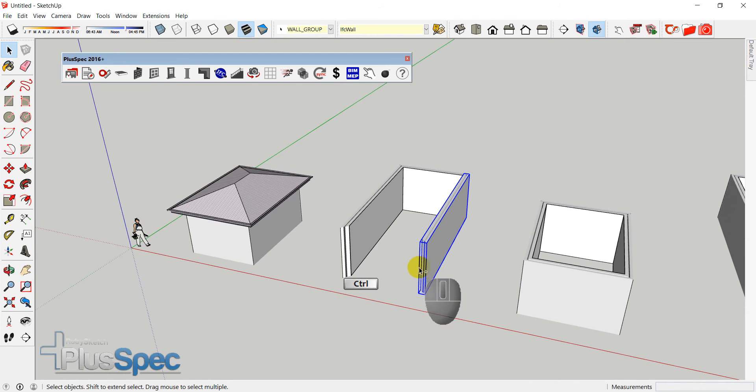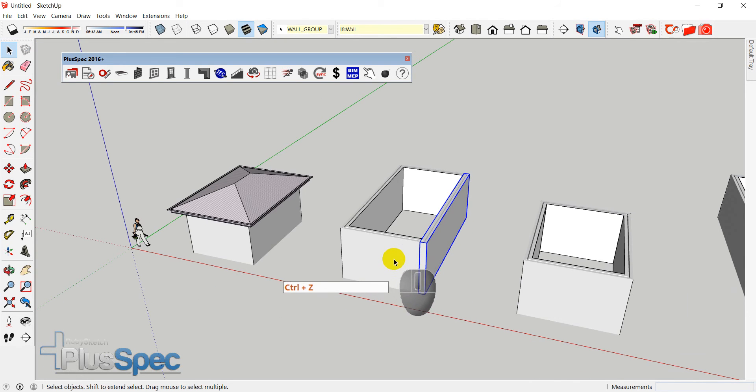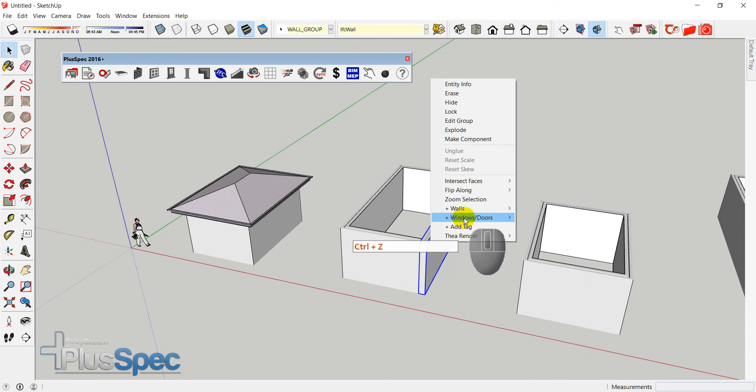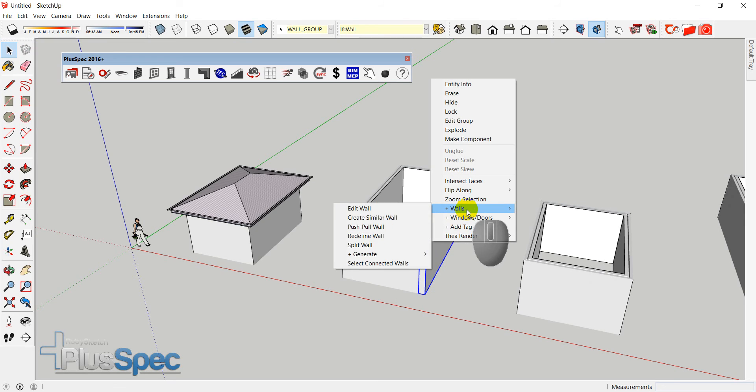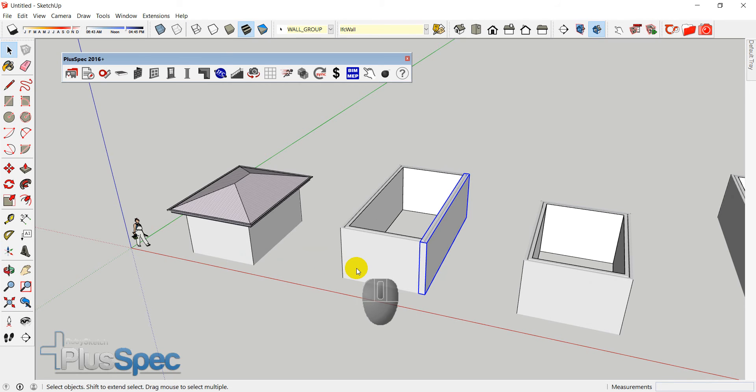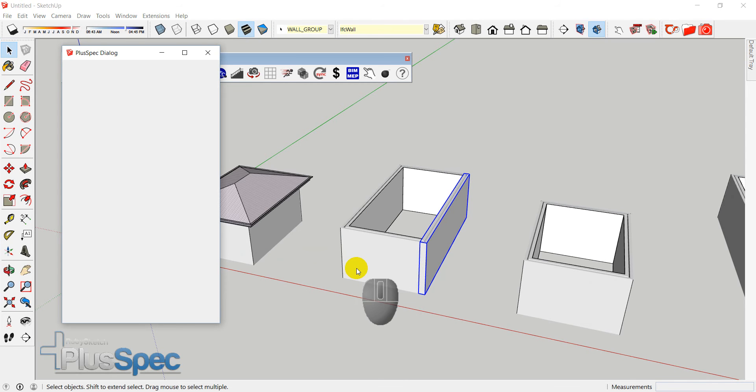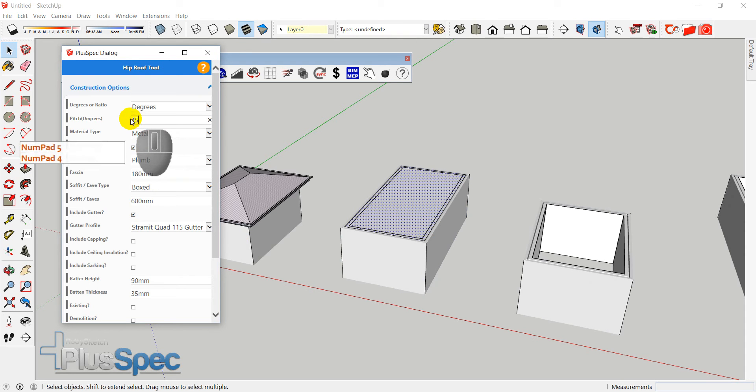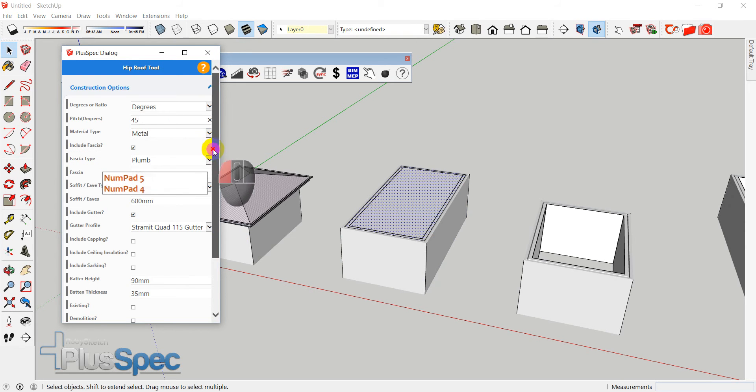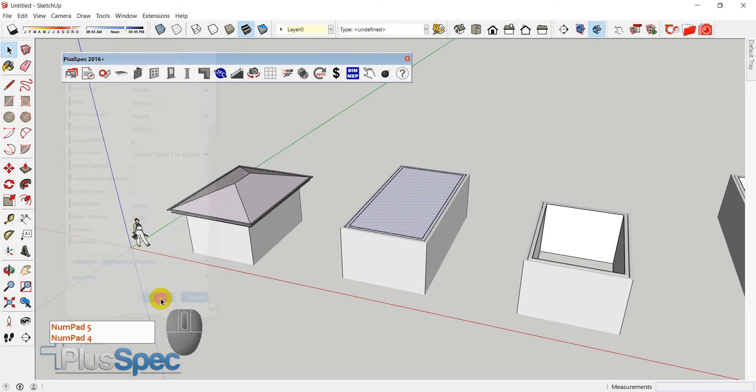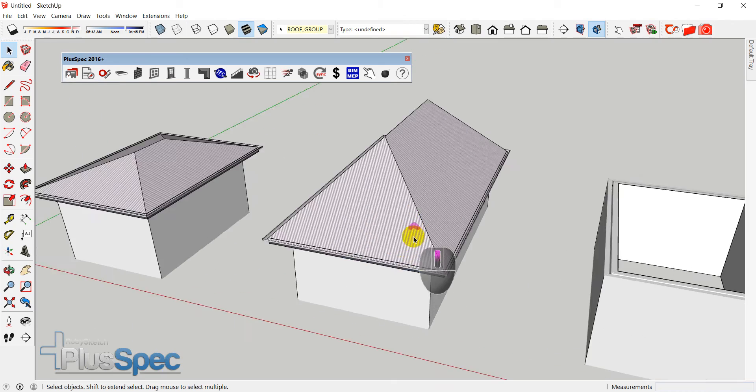So if I go CTRL-Z and I undid that, and I went right click, walls, generate, roof from walls. It comes up and allows me to do it. Now I'm just going to change the roof pitch on this one here, which makes it a steeper pitch. And I go down to the bottom and I click submit.